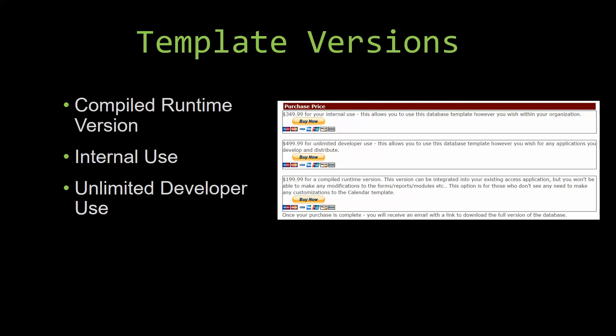Winning Solutions Inc's templates have a strong advantage over shrink-wrap software that you purchase from a store or website. With our templates you receive the source code along with your purchase, so you are able to customize and update the database as you please. With shrink-wrap software, you do not receive the source code when purchasing the software, which means that you cannot update or customize the database as you wish.